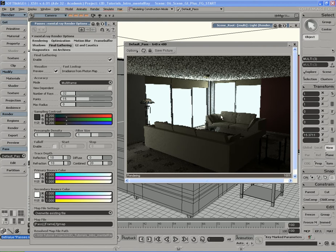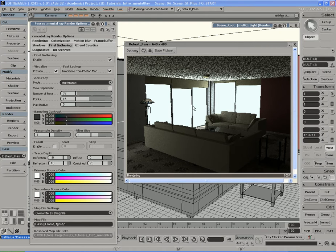I got a pretty good render here using only 32 rays, which is kind of unheard of — you should normally use something like 500 or more. Yet this was a pretty decent result because the Global Illumination map and the Final Gather map work together to help each other out. The second thing you'll notice is that it came out pretty dark, because Final Gather darkens things a little bit.